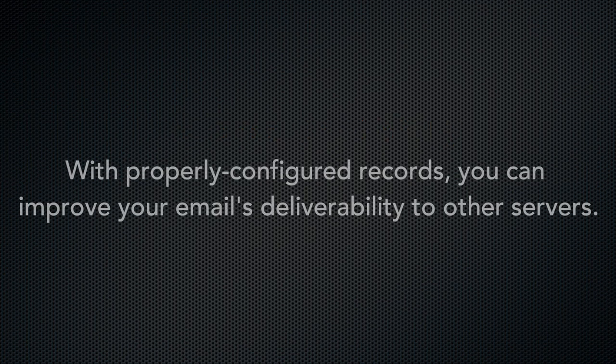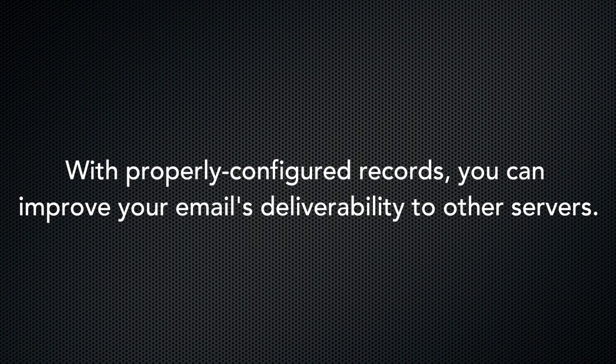When you properly configure your records, it improves the chances that your email is not treated as spam by other servers. Why don't we check out that new email deliverability interface?